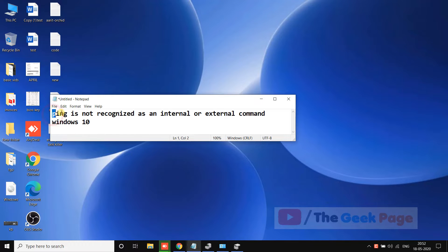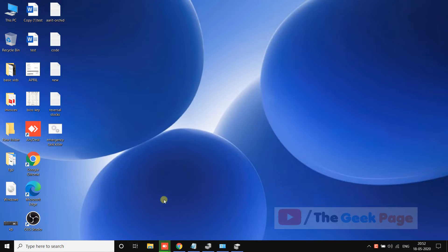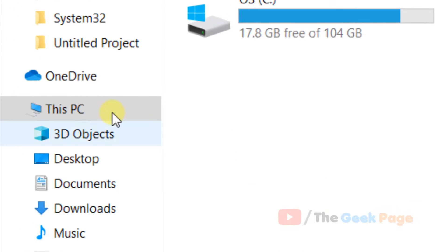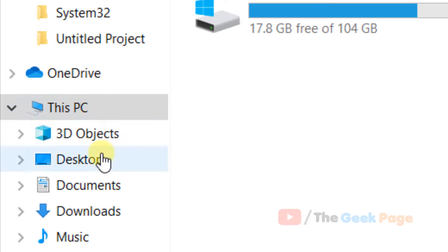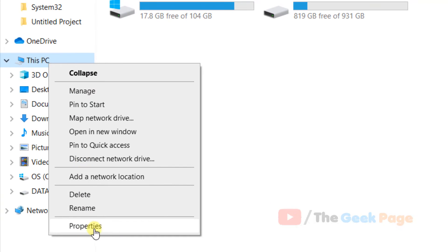Hi guys, if you are getting this error 'ping is not recognized as an internal or external command' in Windows 10, here is how you can fix it. Just go to File Explorer and right click on This PC.